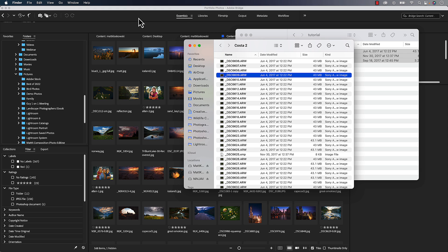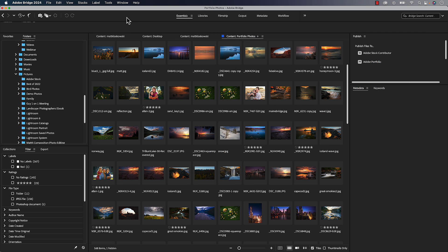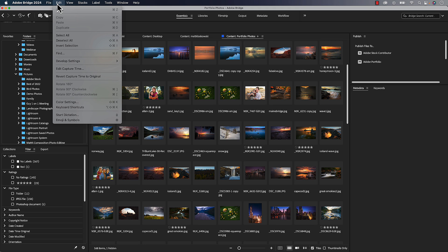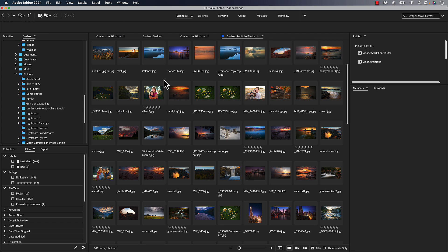So if you're the kind of person that likes to do that and you were somebody that did organization in Bridge — remember, it's not really for a Lightroom user, you've got your own tools; these are for people that use Bridge — you've never had a way to do this. You've just had the main interface. So if you wanted to copy and move photos back and forth, you could copy them. There's copy and paste and move things under the edit menu, but it was always a little bit more difficult, a little bit less visual.